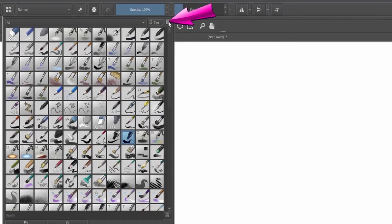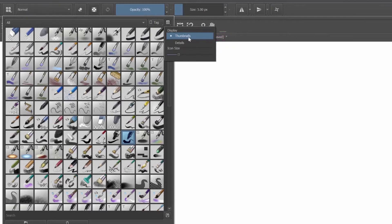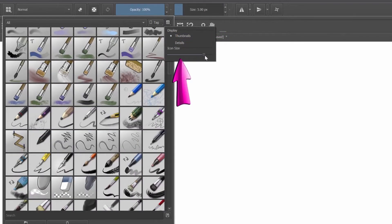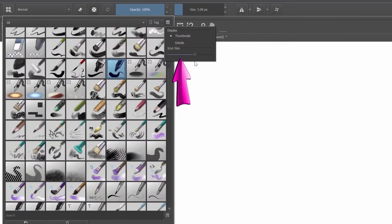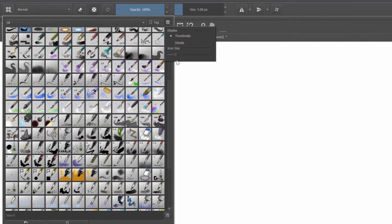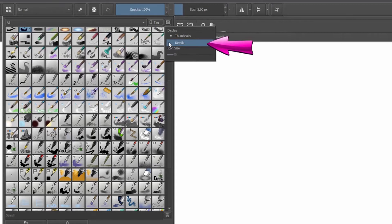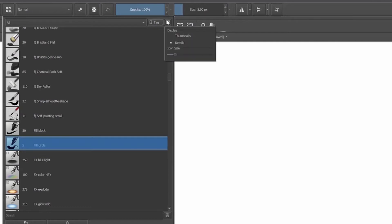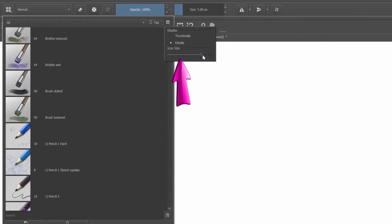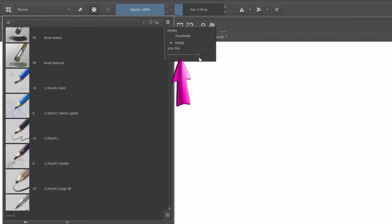Click on the display options icon. Right now our brushes are being displayed as thumbnails. Use the slider to make the icons bigger or smaller. Click details to see the name of the brush beside its icon. Same thing here, use the slider to make the icon bigger or smaller.